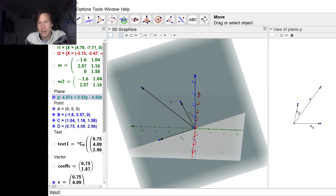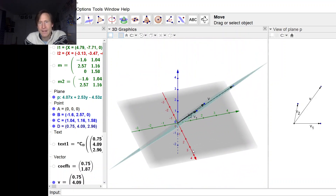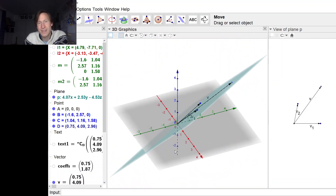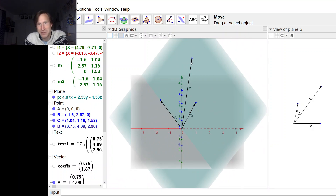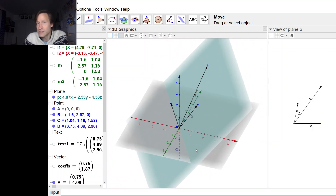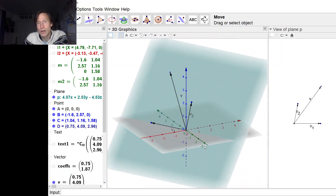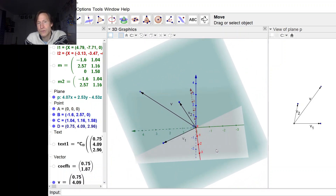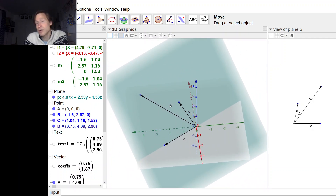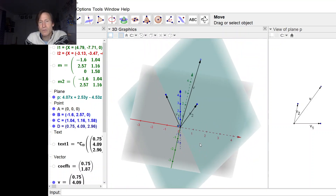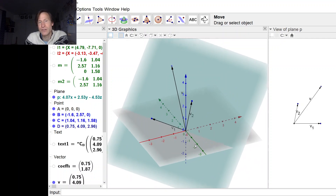That's this plane. Now you can see we have a third vector V that is also contained in this plane, and so V should have coordinates relative to this basis, V1 and V2. Since V is in this plane, we can express it as a linear combination of V1 and V2.